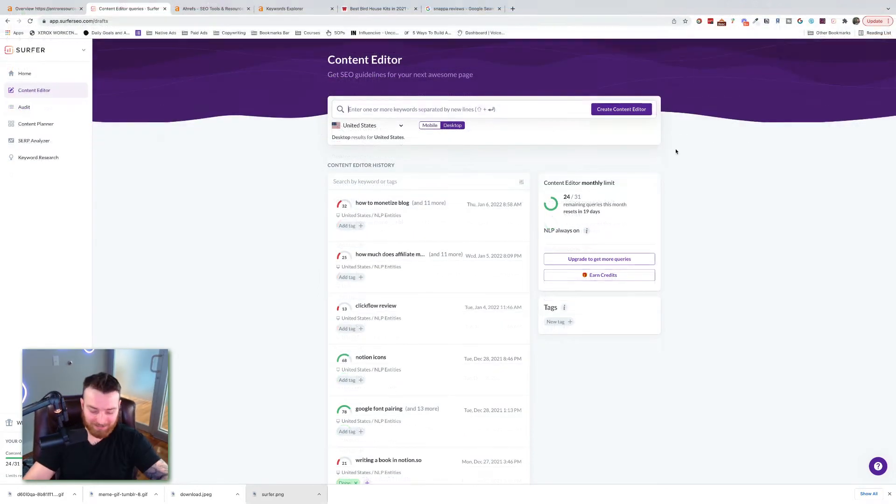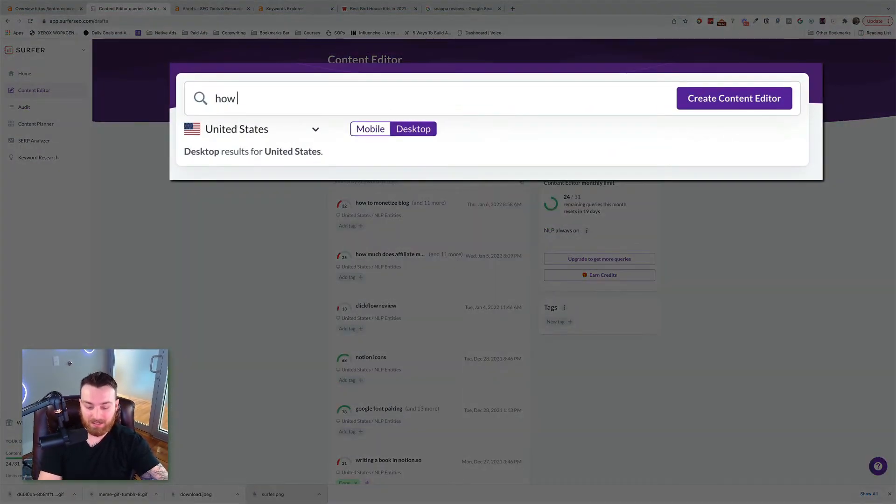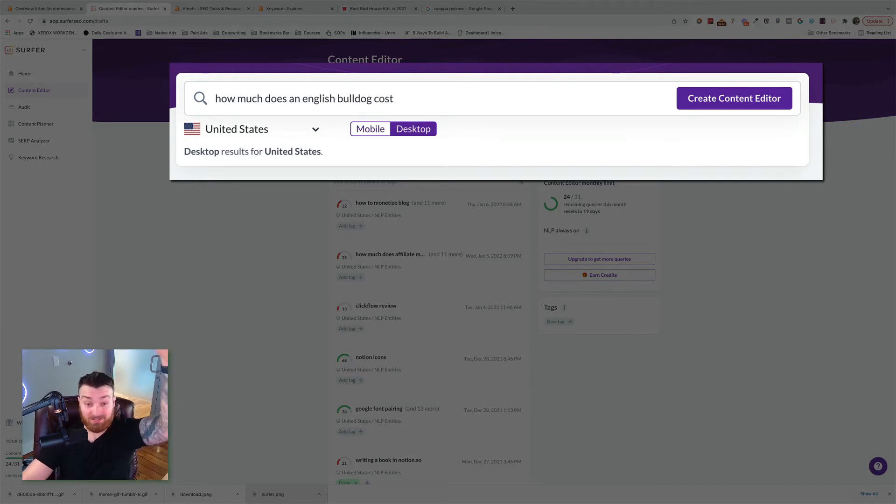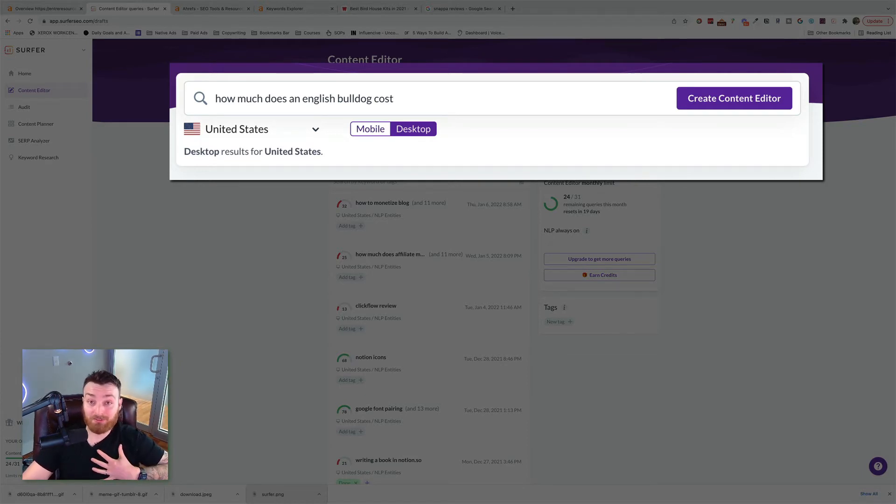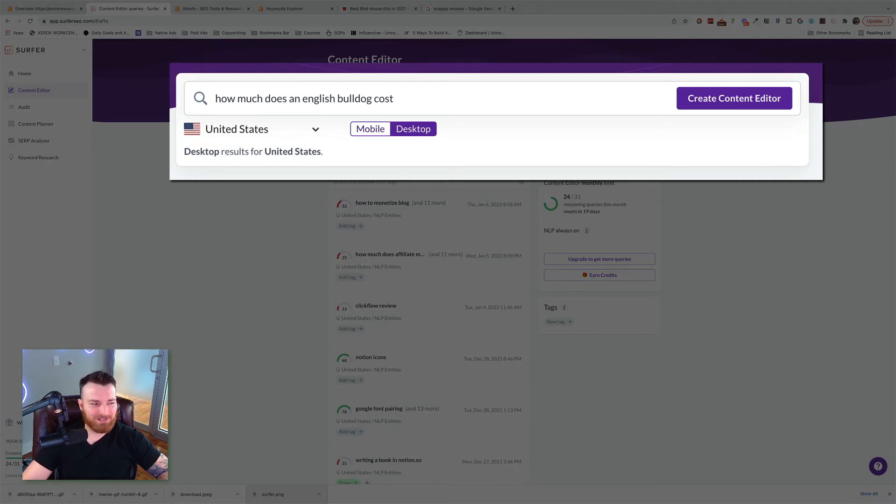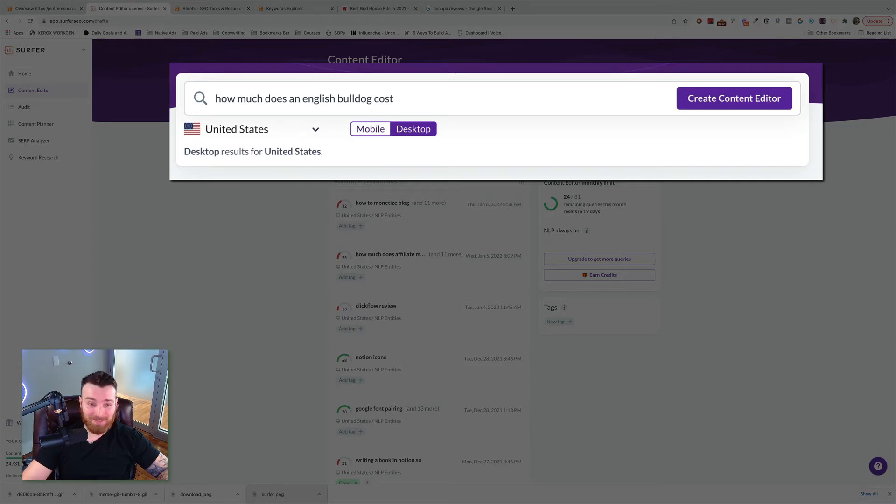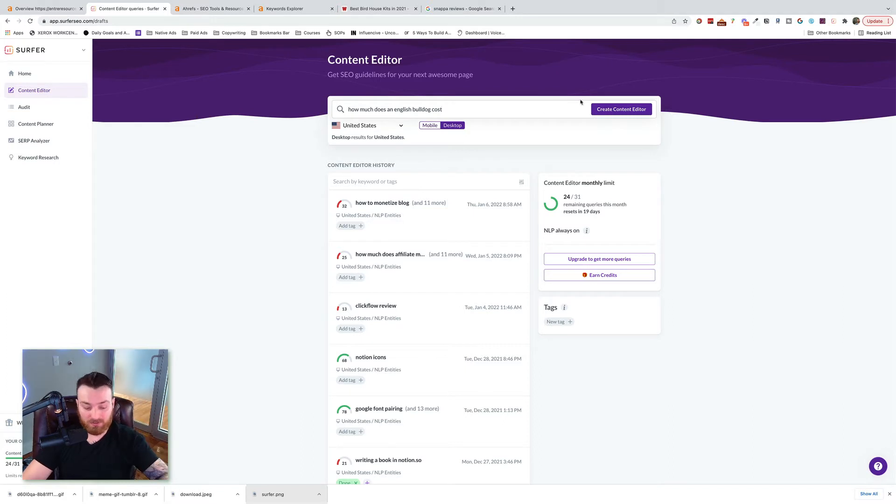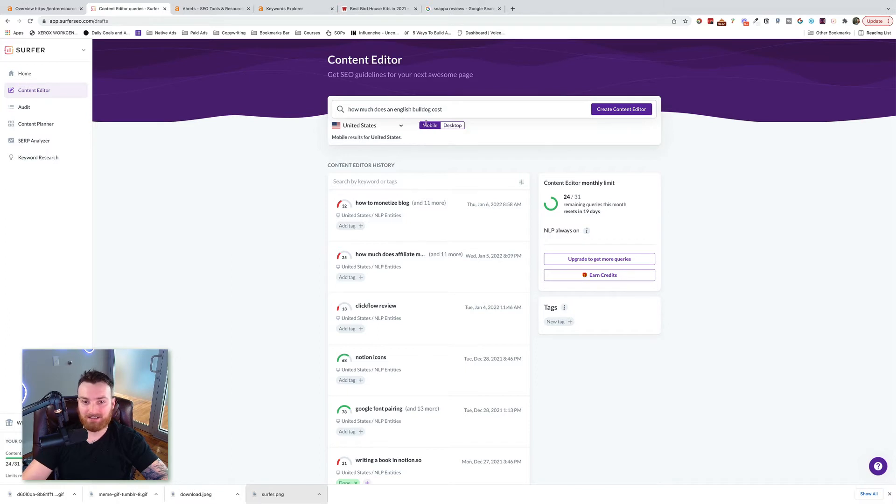Okay, I'm back. Our topic is going to be, 'how much does an English Bulldog cost?' This is actually, first of all, I love English Bulldogs. I have one myself, and this is something that I Googled because I was curious because I went to Petland or whatever, and it was like $11,000. I was like, no, that is not sounding right. But whatever, that's off topic. But what we're going to do here is we're going to just, with that as our topic, we're going to do create content editor.